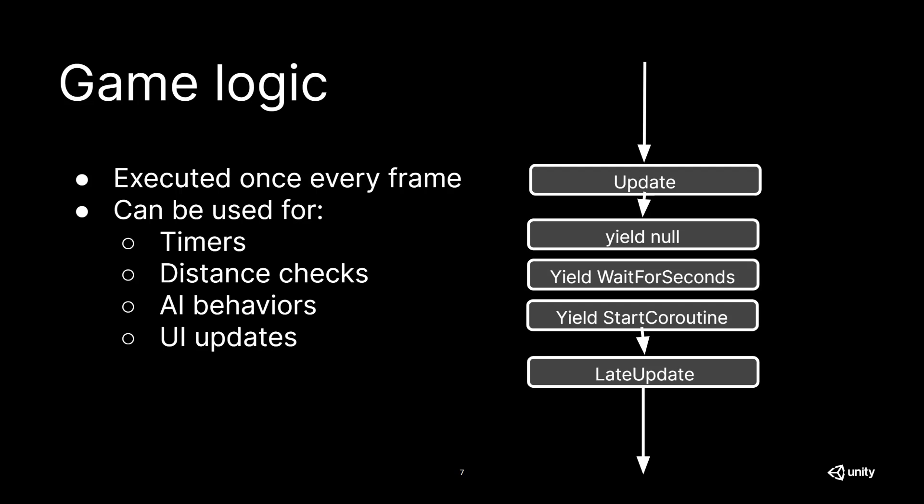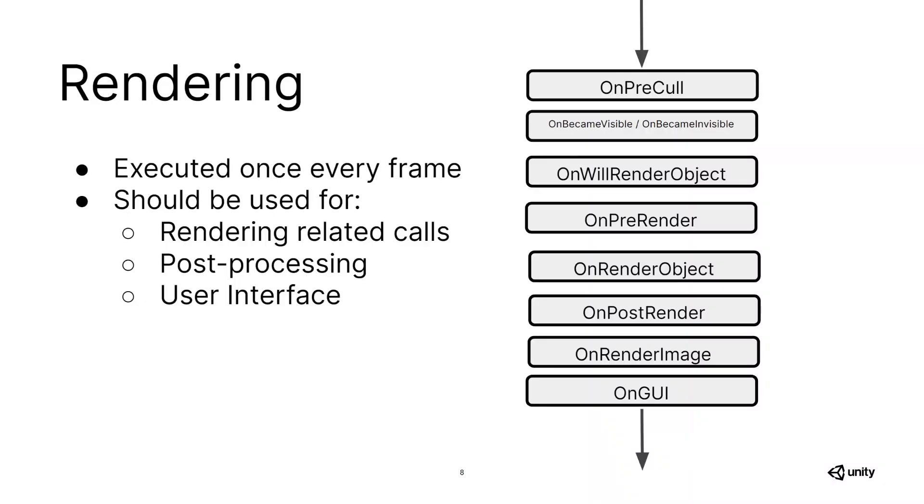Finally, for our game logic, we are calling our LateUpdate function. Once all of our game logic calls went through, we are calling all of our rendering functions, which are responsible for drawing our scene for us.